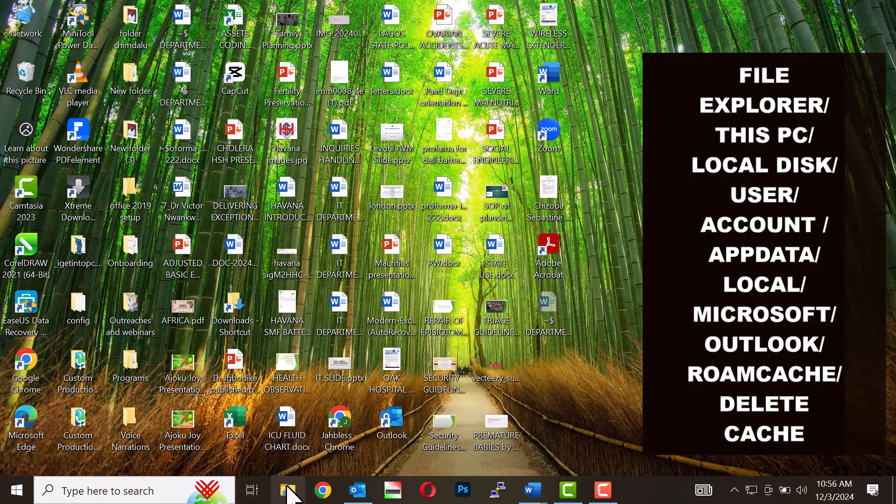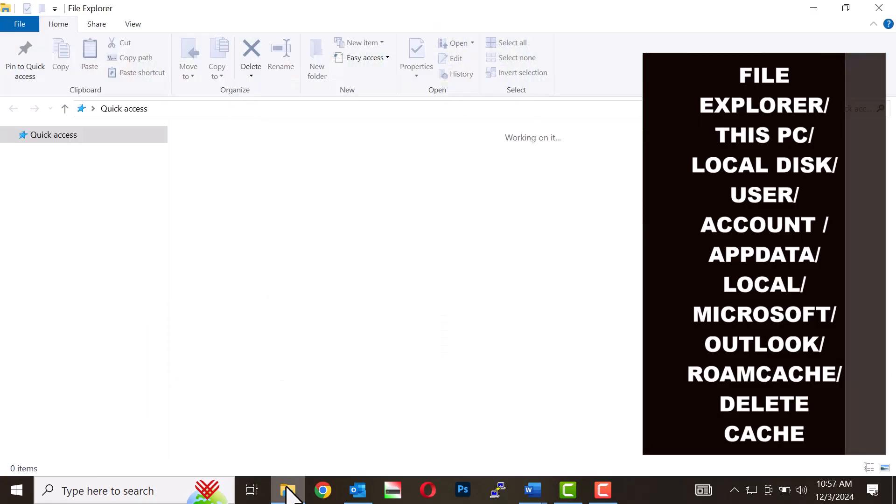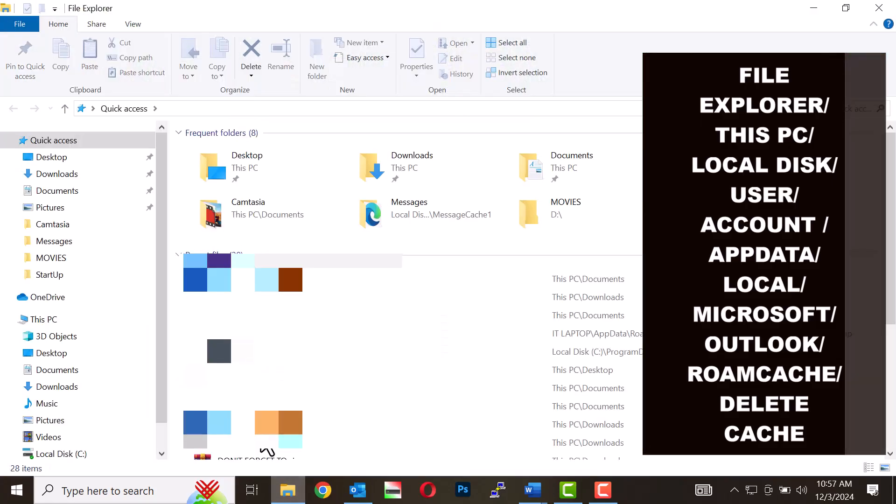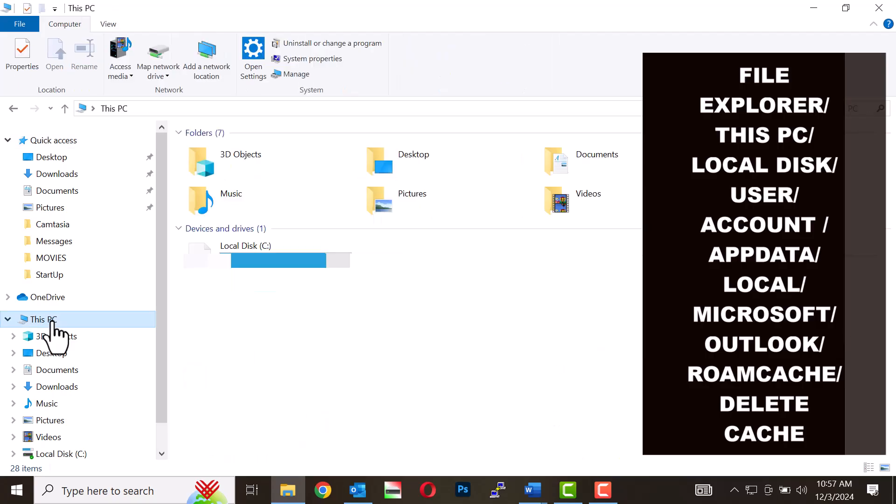Open File Explorer. Navigate to This PC and click on it. Select Local Disk C.